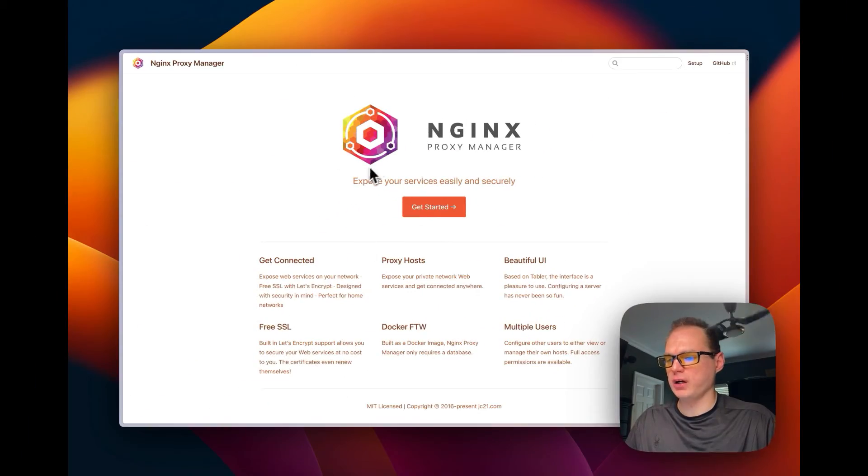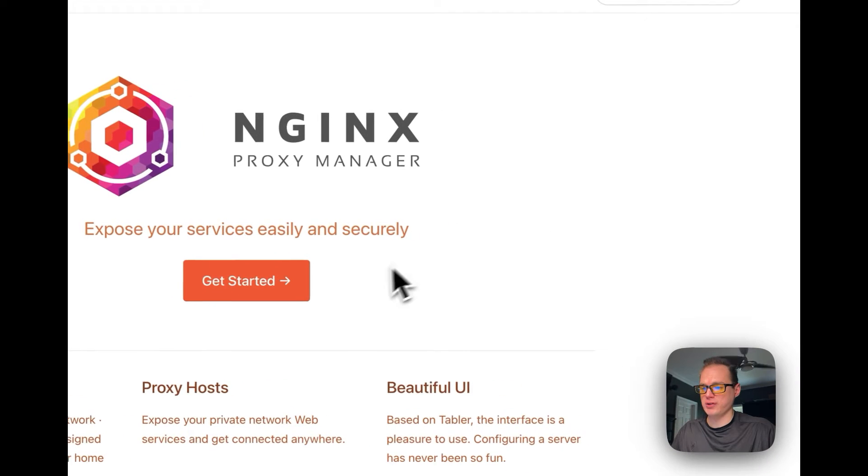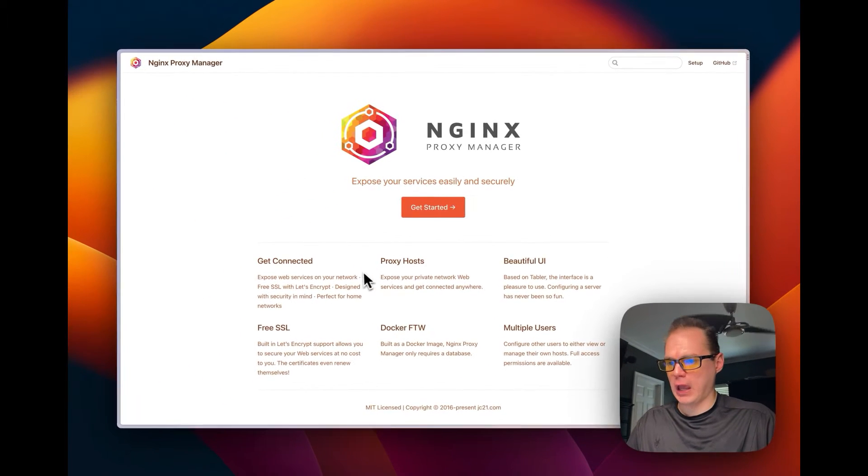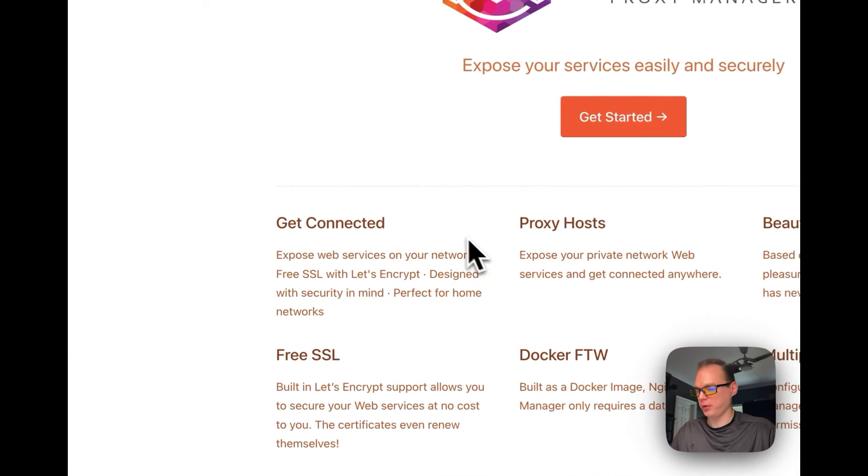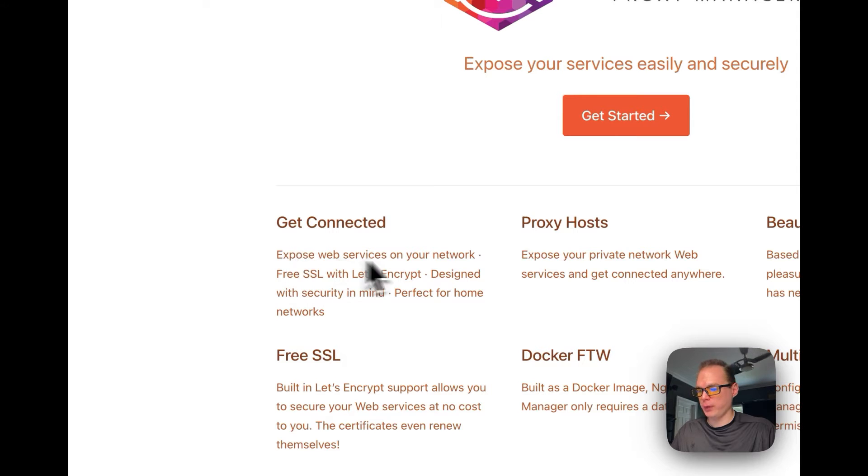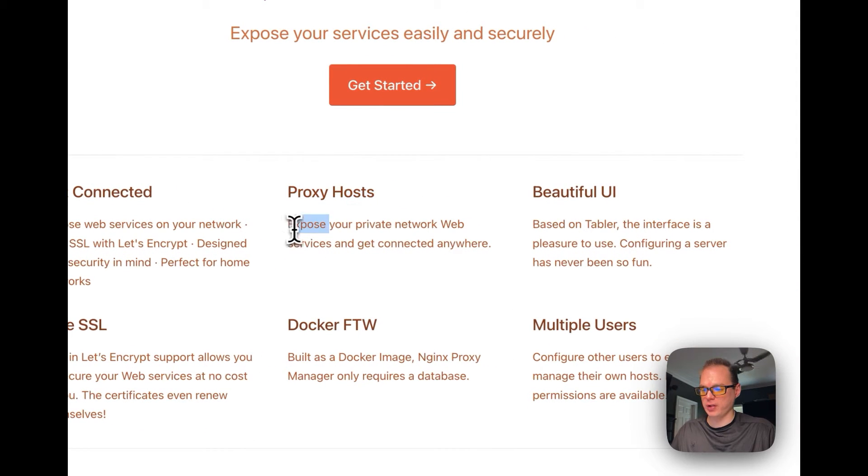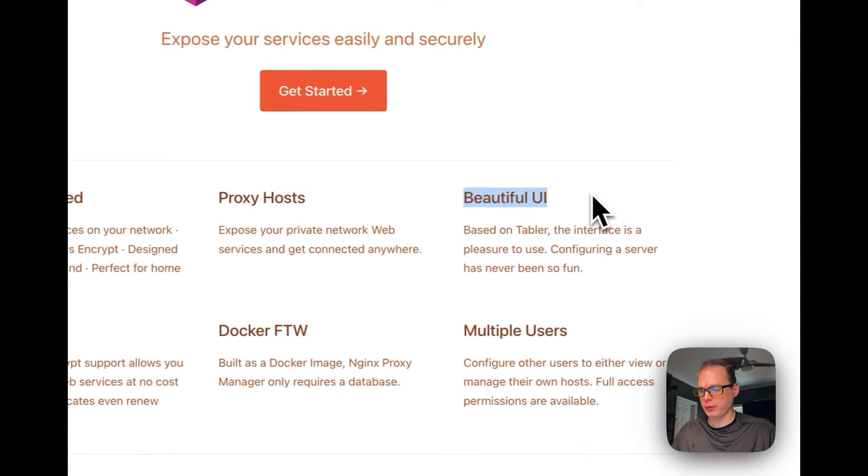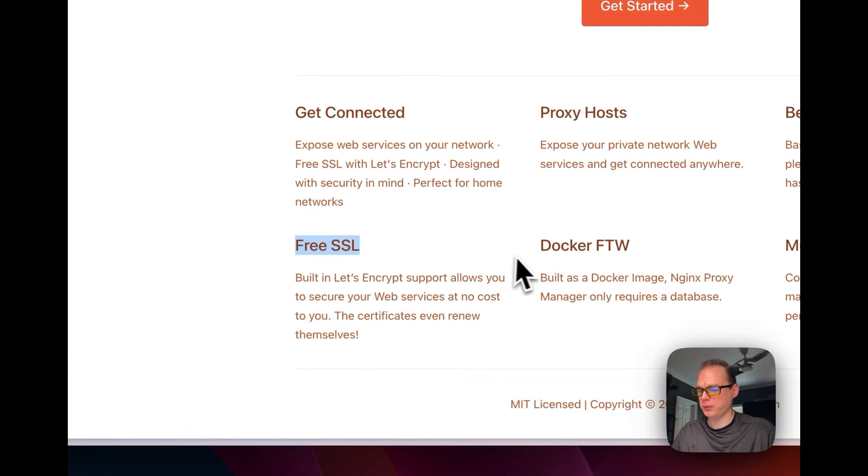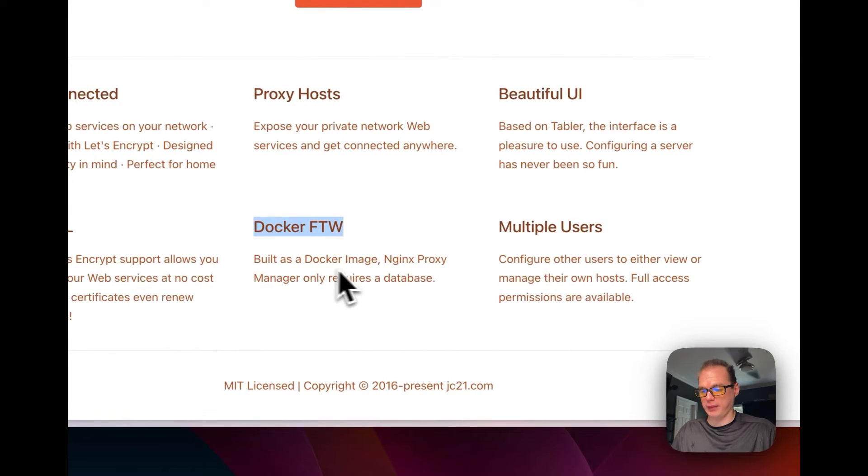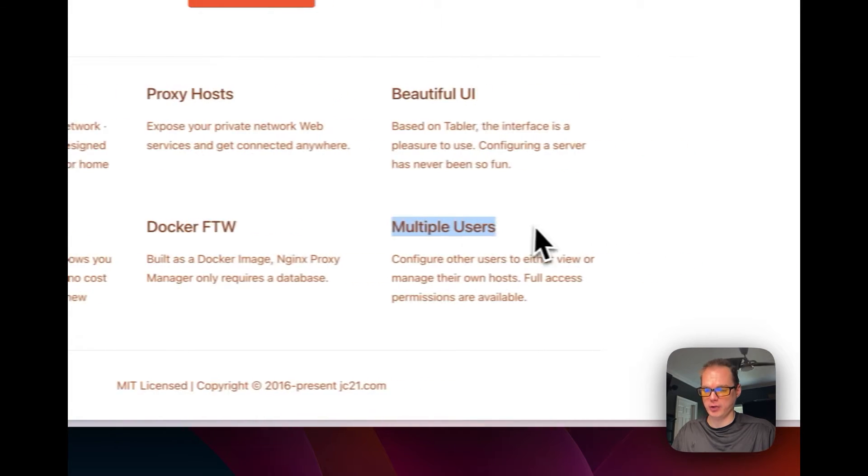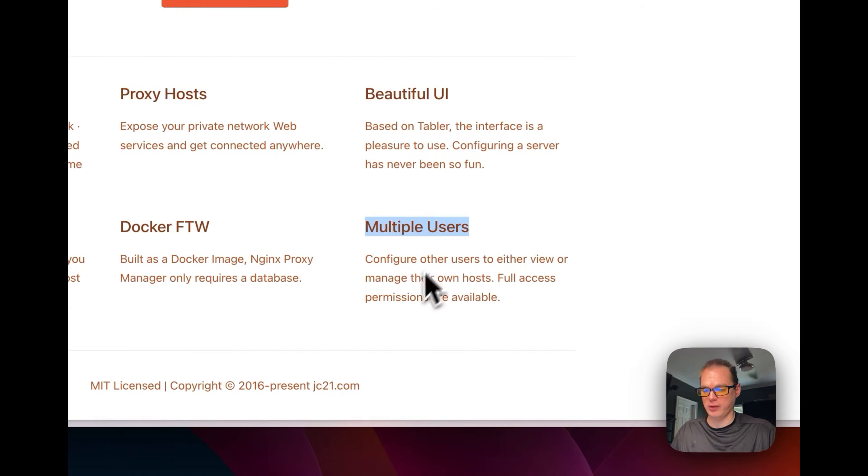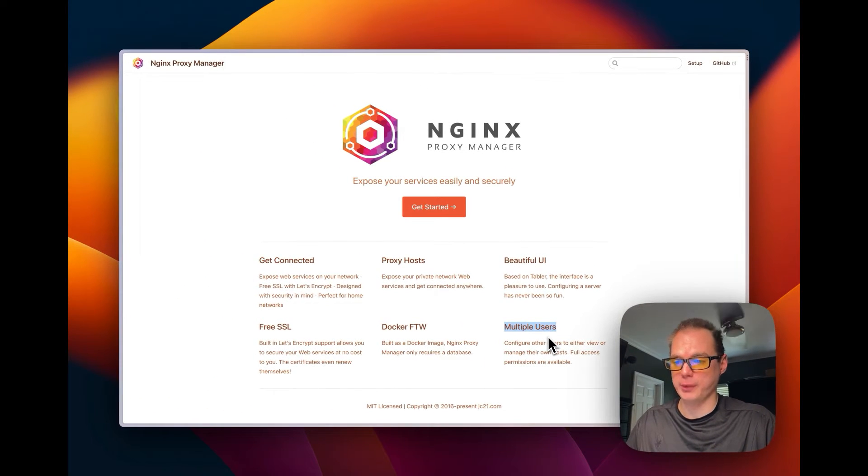So this is Nginx Proxy Manager and it exposes your services easily and securely. Nginx is an HTTP server, so it gets connected, exposes your web services. It has a beautiful UI with Tabler, free SSL through Let's Encrypt, Docker support, and you can use a Docker image which is what we'll be doing today. You can also use multiple users, so you can give multiple users access to create your different domains.